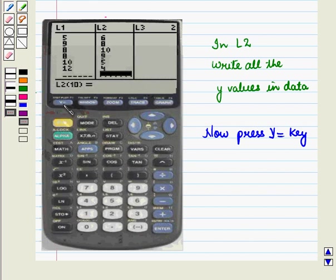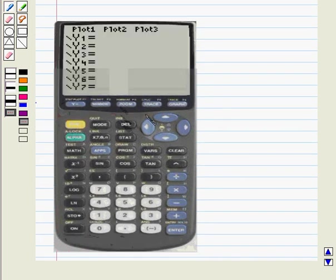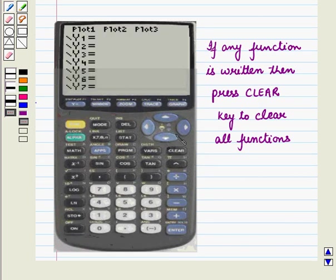Now press the Y= key and we get the following display. If any function is written then press the clear key to clear all functions.